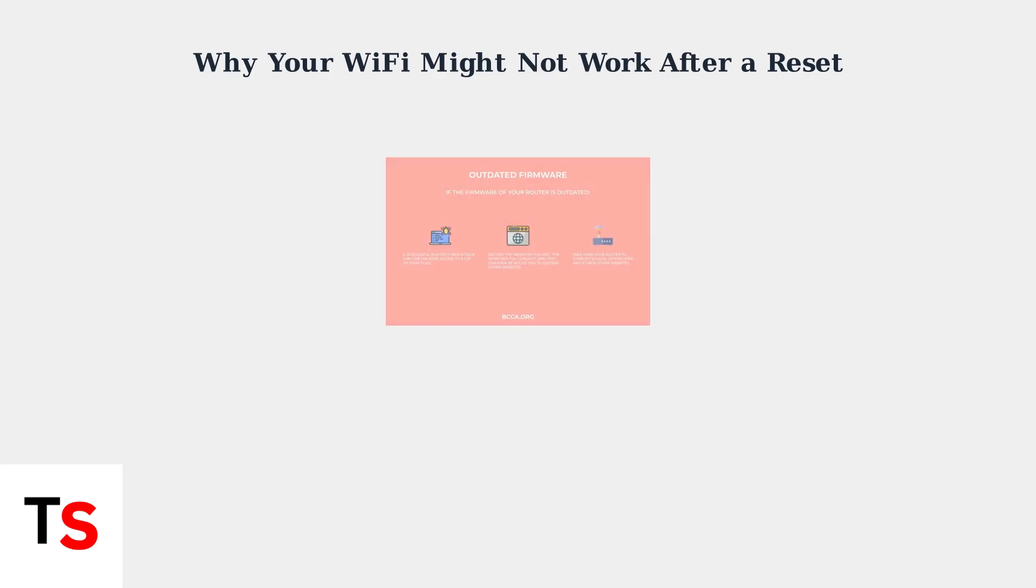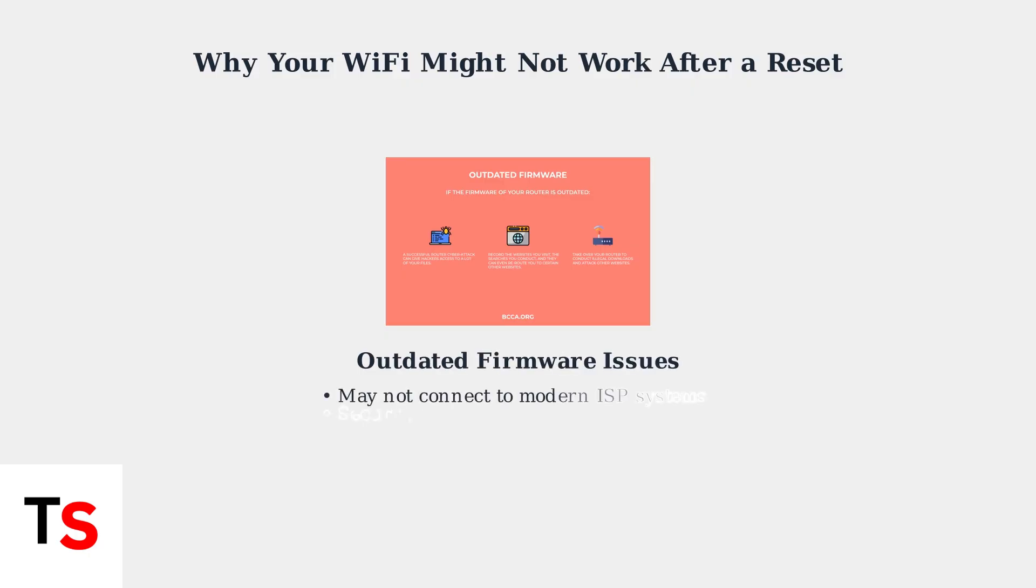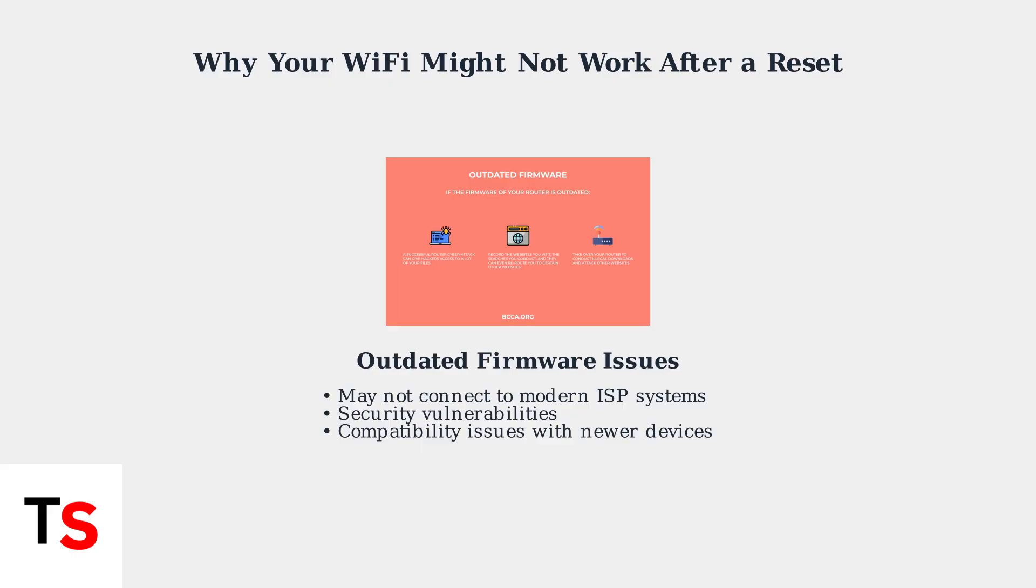Outdated router firmware can prevent proper functioning after a reset. Old firmware may not be compatible with modern ISP systems, contain security vulnerabilities, or have trouble connecting newer devices to the network.